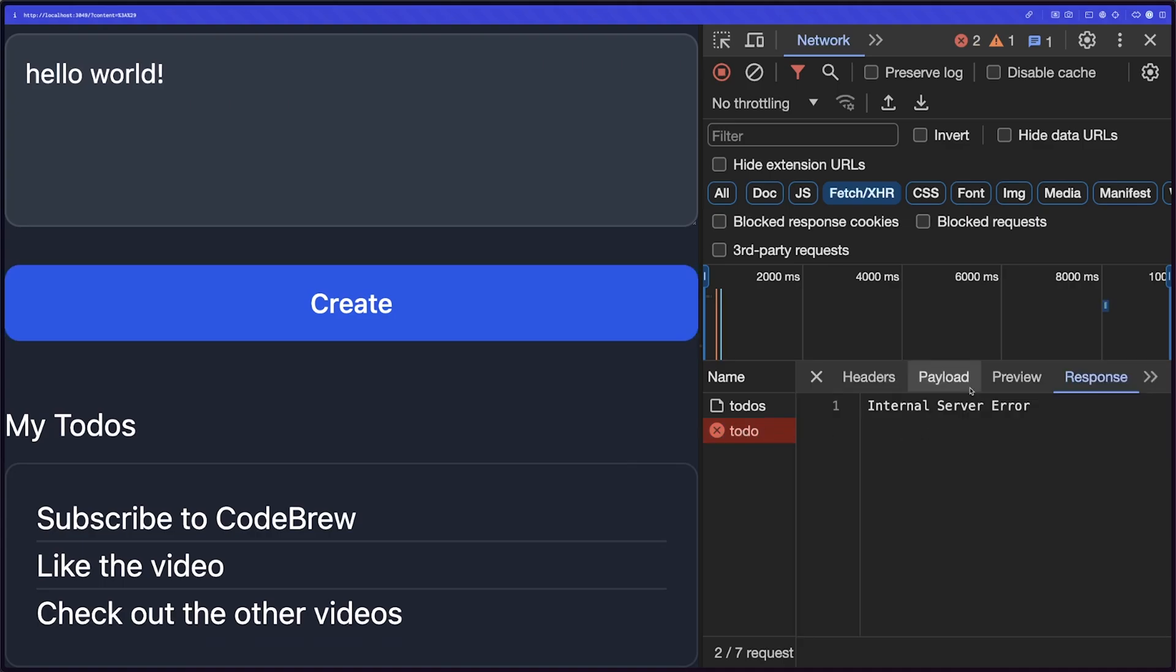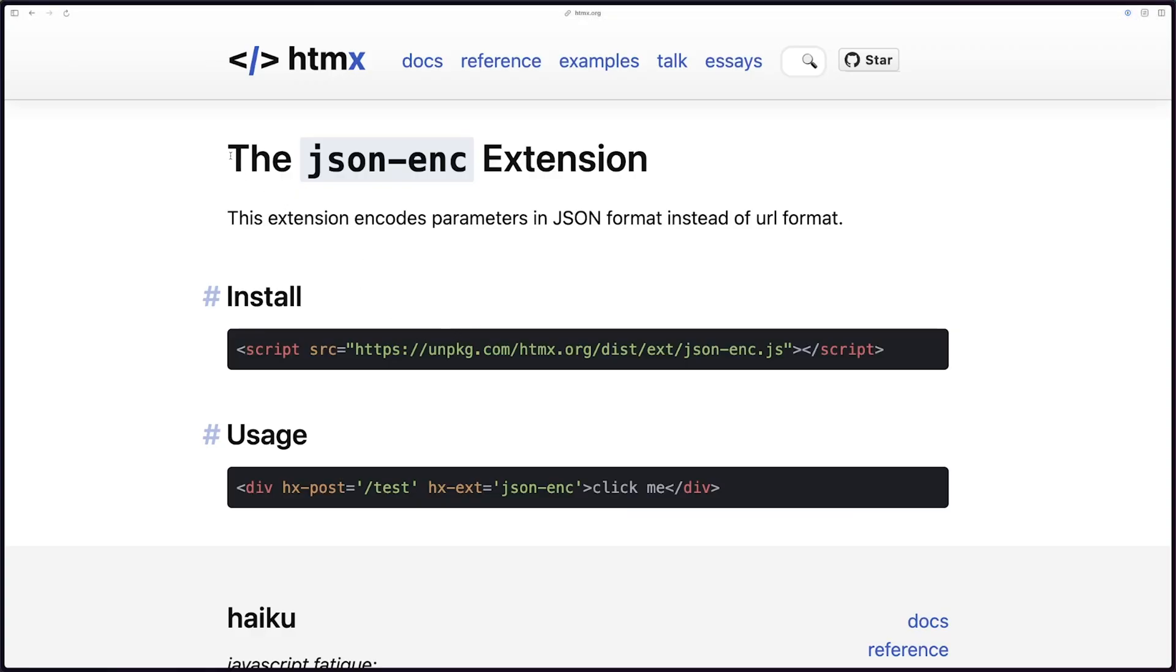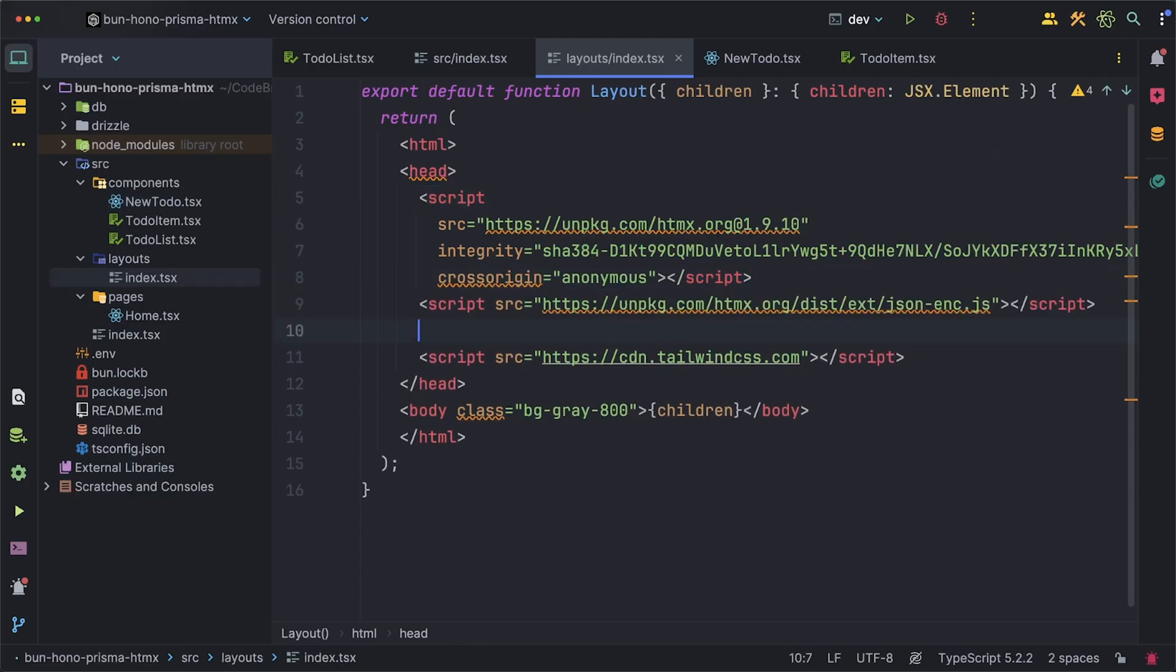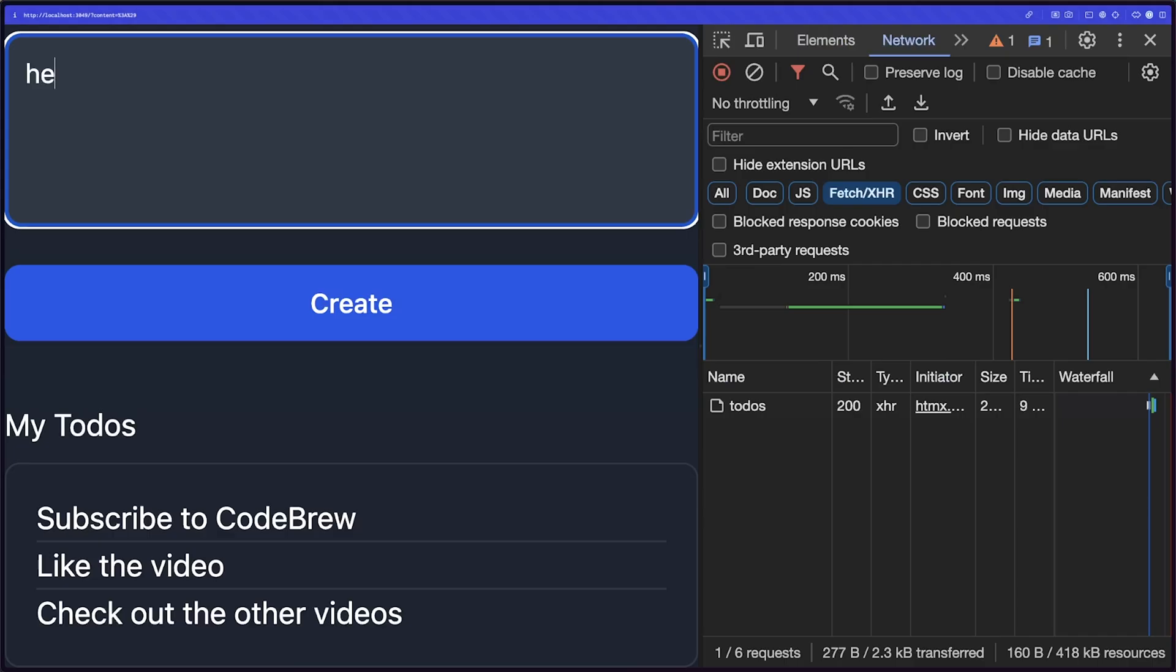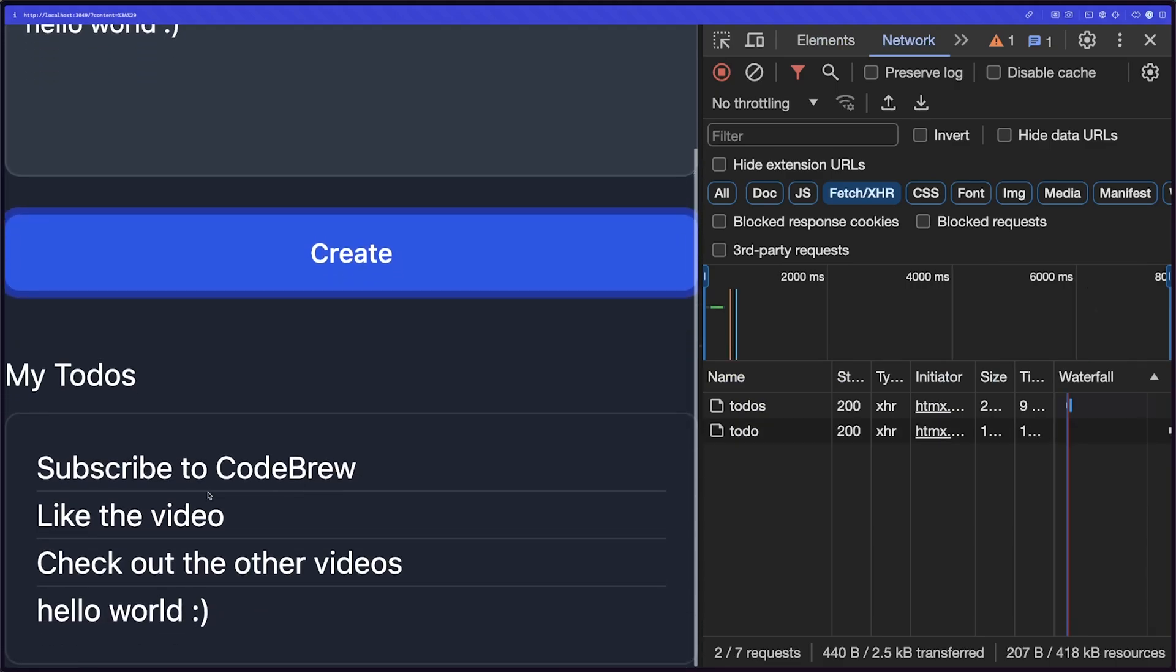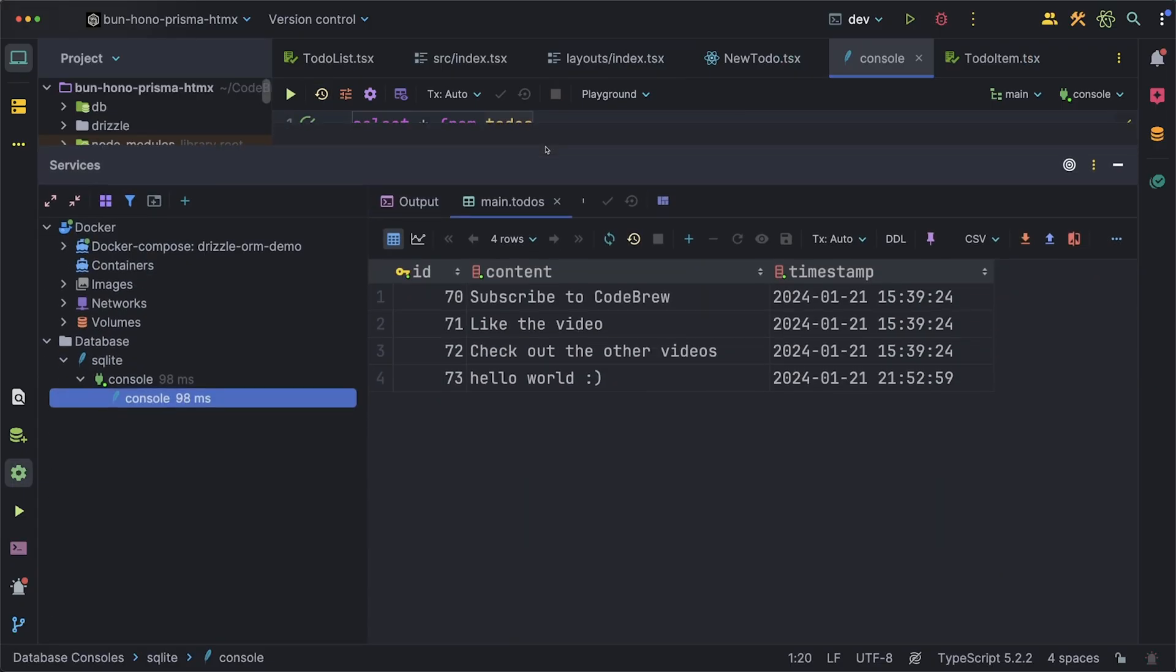Well that's because by default htmx sends our post request as a URL format. It looks like they provide this extension which allows us to encode our parameters as JSON. I prefer working with JSON so we'll add this to our layout really quick. Also don't forget to add the hx-ext property to our form but now everything is working as expected. The to-do is added at the bottom and we can even look inside the database and see that we have it in there.